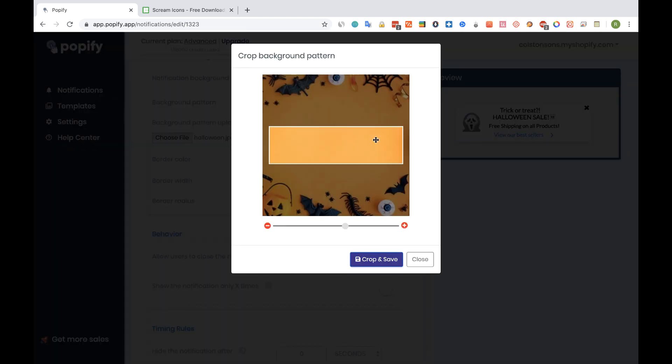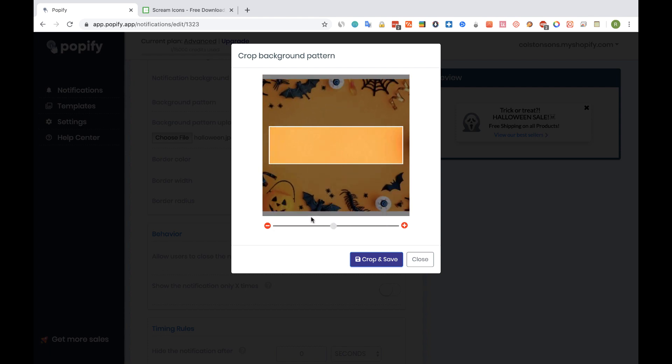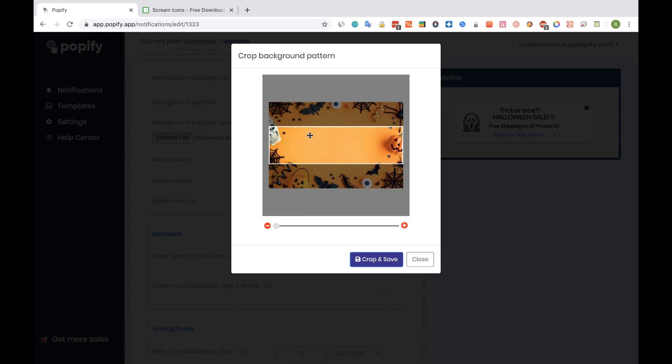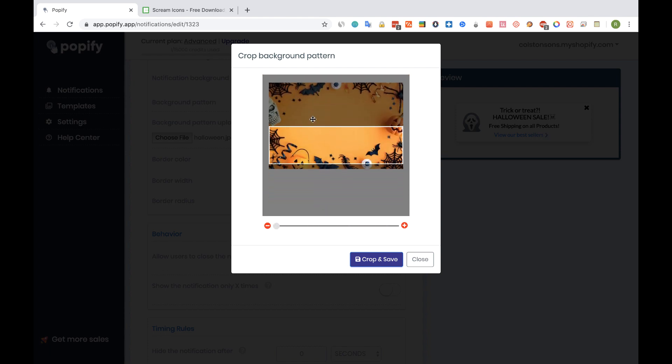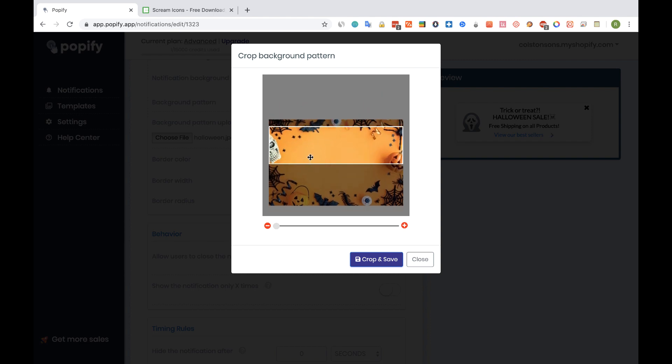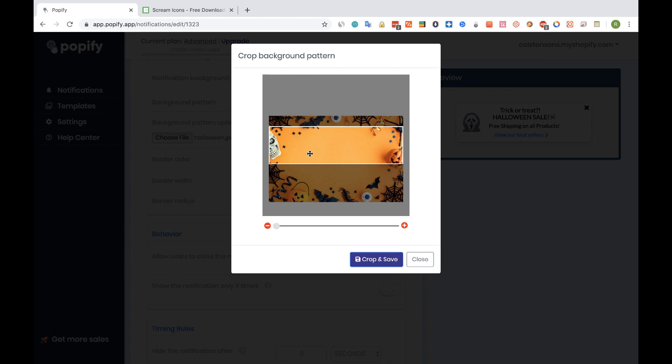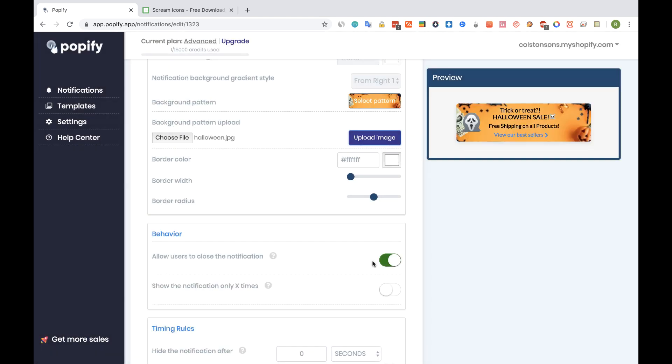The background cropping window will be open, and you can select exactly how you want the background to look like. Choose the background position by dragging the white frame. Once you're done, click on the crop and save button. And there's the new background.